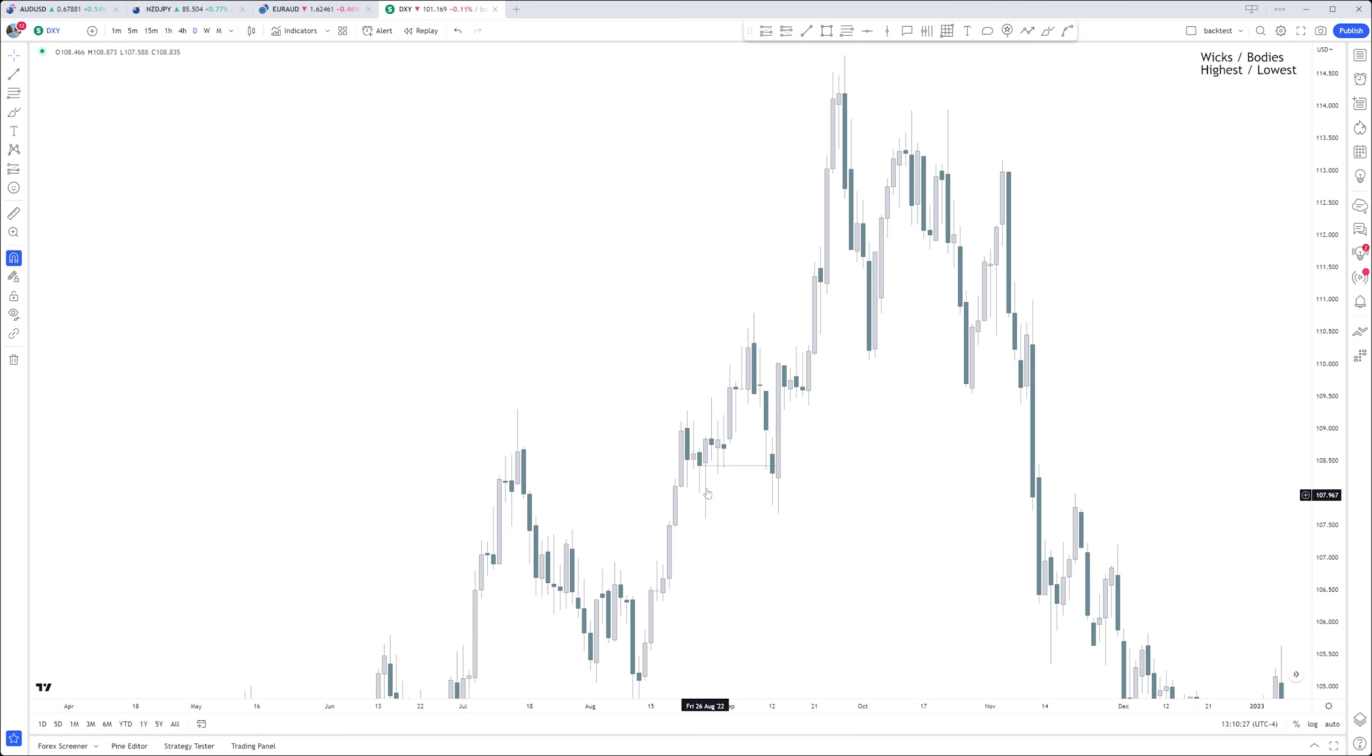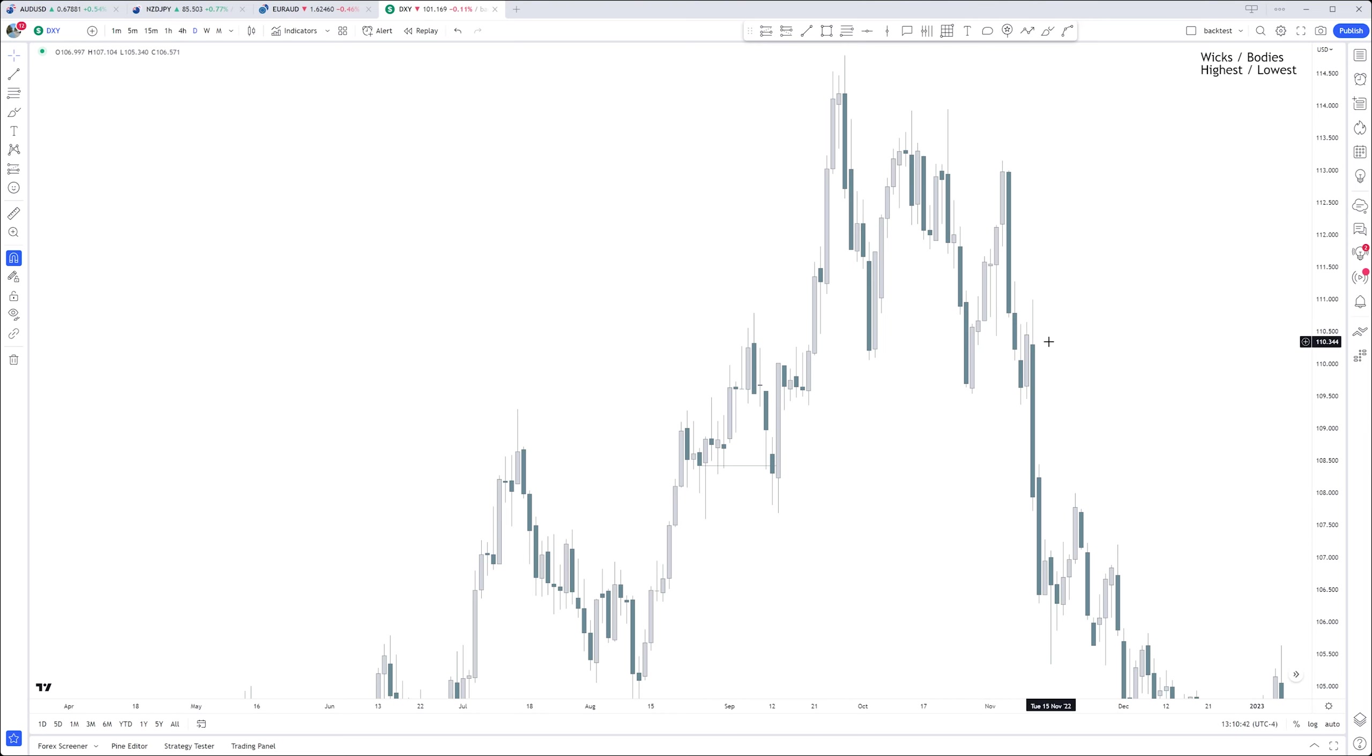And as well, as you may notice, the main trend right here was bearish, right? We were going down. Obviously hindsight 20/20 vision, but the main trend was going down.